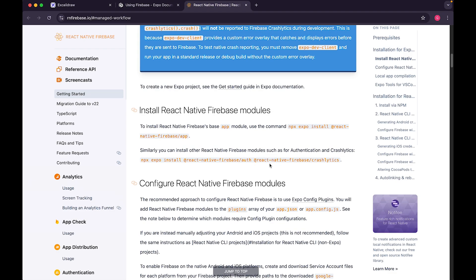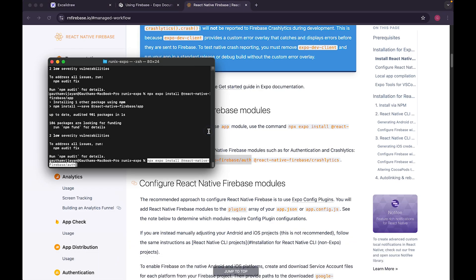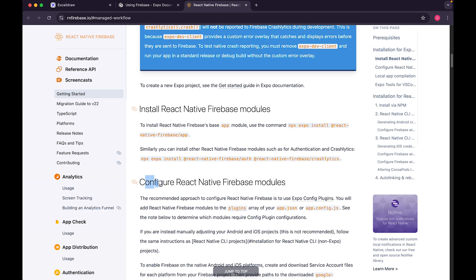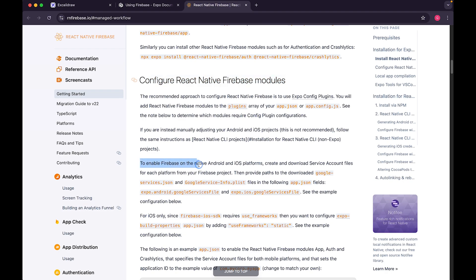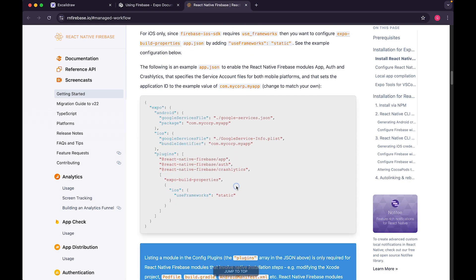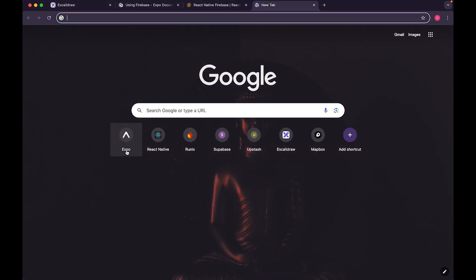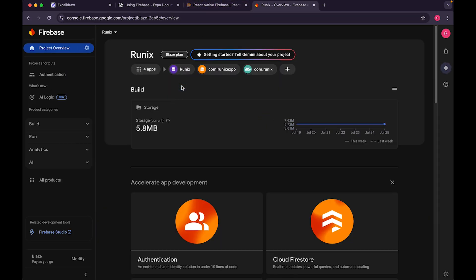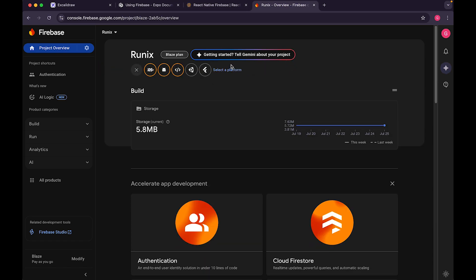To install React Native Firebase modules, copy the install command and run it. To configure the modules, you need to enable Firebase on Android and iOS platforms by creating and downloading service account files for each platform — specifically the google-services.json for Android and GoogleService-Info.plist for iOS — and then provide their paths in your configuration.